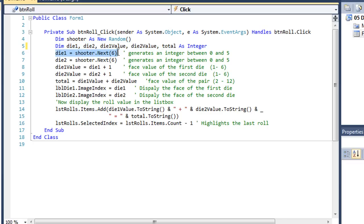So here's where I'm using the random value shooter. I'm using the next method. And in parentheses I have a 6. That's going to generate a number between 0 and 5. Same thing with die 2.